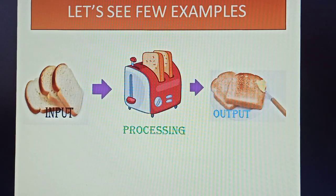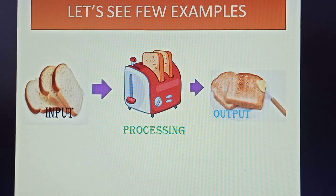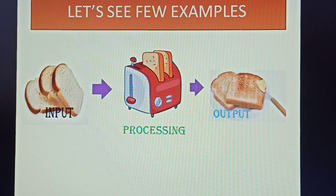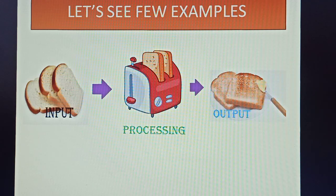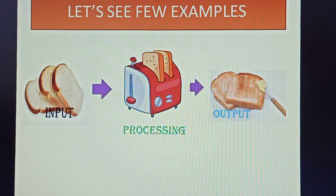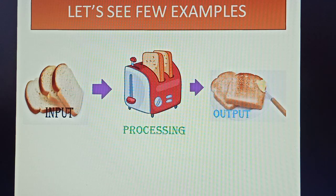To understand it better, let's see few examples from your daily life. First example, suppose your mother wants to make toast. So what she will do - she will give bread as input, process it in the toaster, and then you will get the final result output which you will eat.